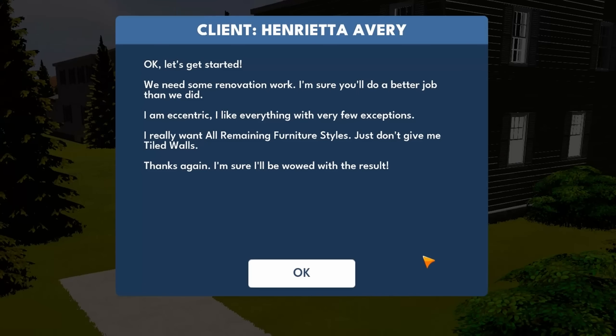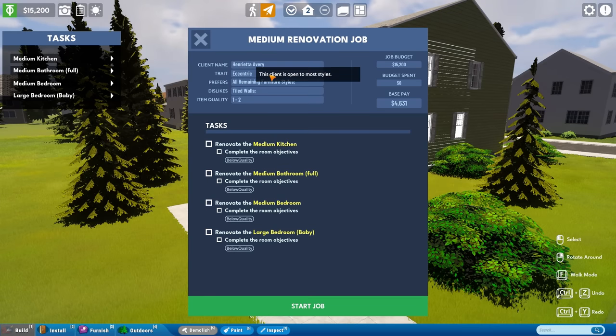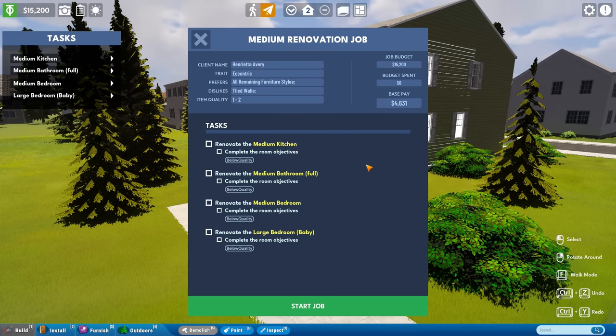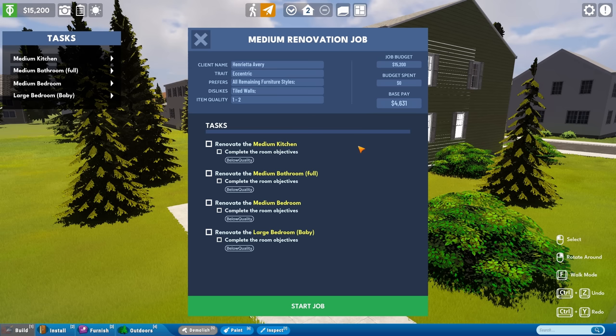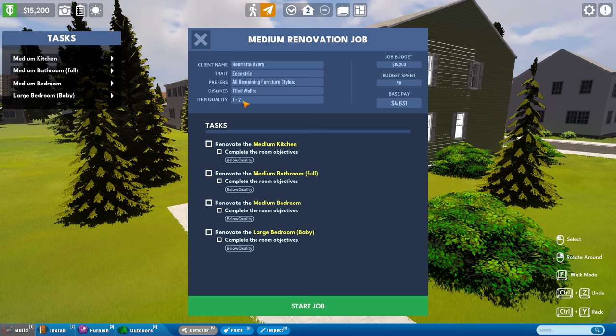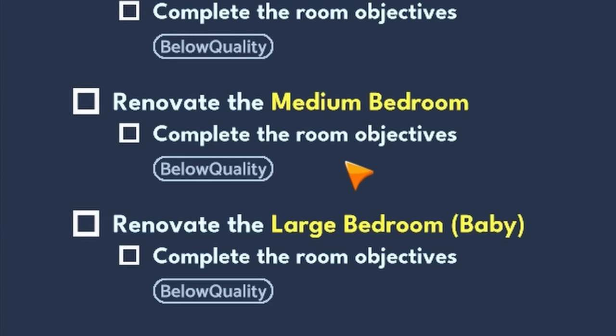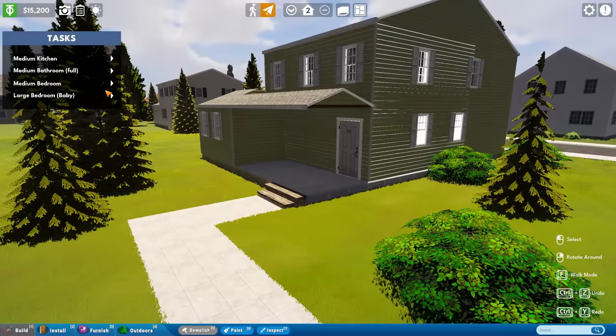Medium renovation job. Let's do it for Henrietta. Got to renovate four rooms. We've got fifteen thousand as our budget and it's in the Plaza neighborhood. We need some renovation work. I'm sure you'll do a better job than we did. I'm eccentric. I like everything with very few exceptions. Just don't give me tiled walls. Why such vendetta against tiled walls? Thanks again. I'm sure I'll be wowed with the results. Basically, she's open to most styles. Just don't give her tiled walls.